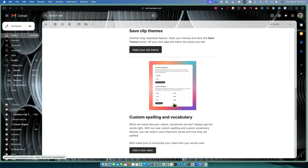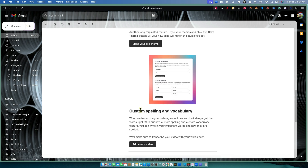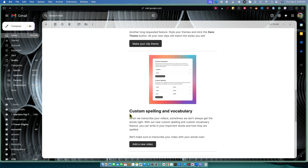And then they had another one that I thought was actually really cool: custom spelling and vocabulary. As you can see in this little box right here, when they transcribe your videos, sometimes they don't always get the words right. With the new custom spelling and custom vocabulary feature, you can write in your important words exactly how they are spelled, so they'll make sure to transcribe your video with the correct words.